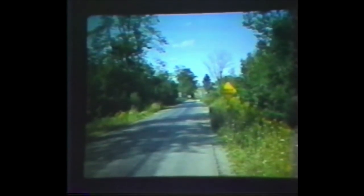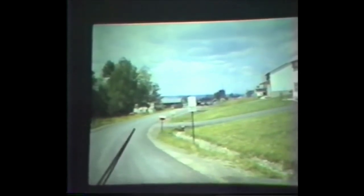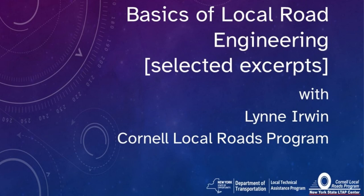Get out there, correct the drainage problems, do good geometrics, sign the bridges, design the roads for the loads rather than lamenting that trucks are too heavy. Remember that safety is an important consideration. Recognize that it's possible to get good drainage, good roads, good signing, and keep the public happy. Thank you for your attention.